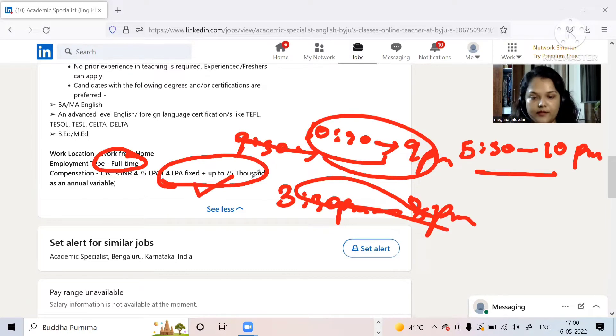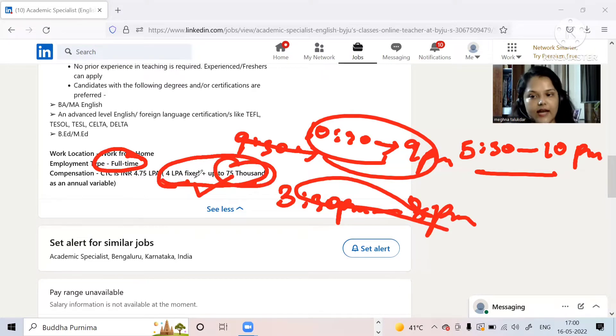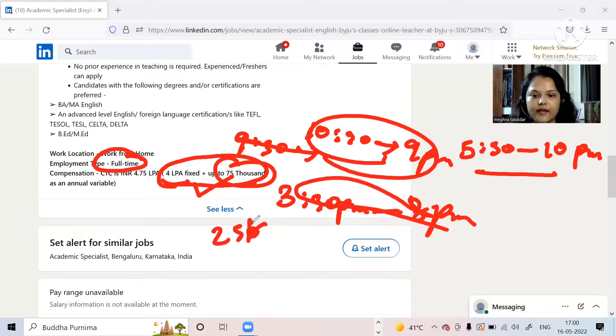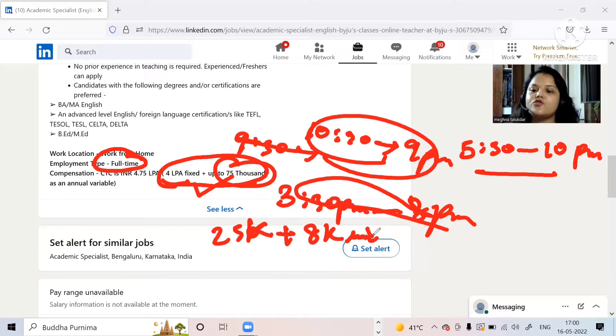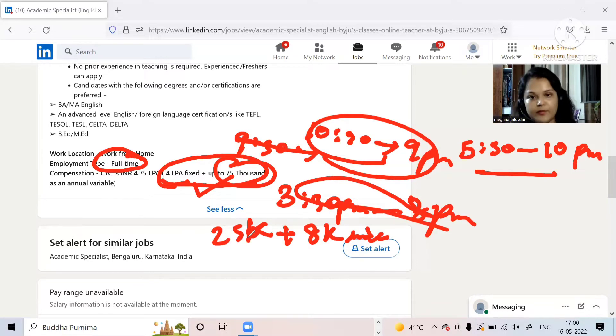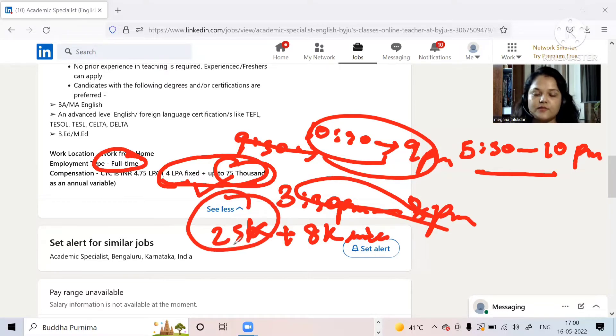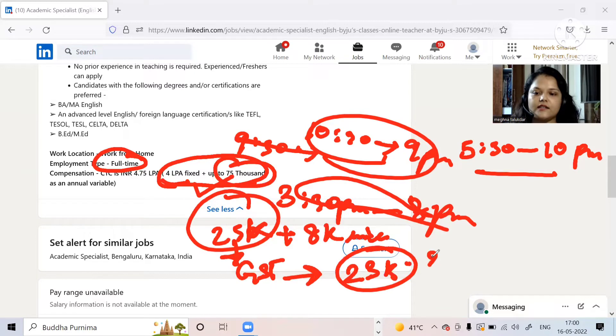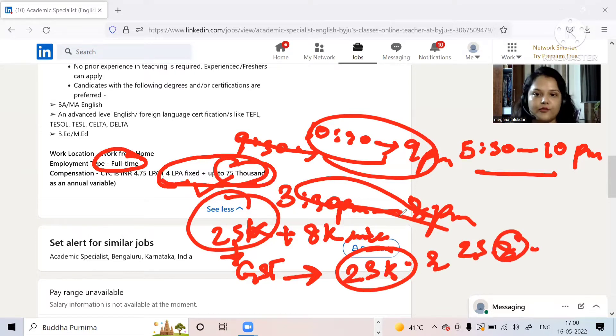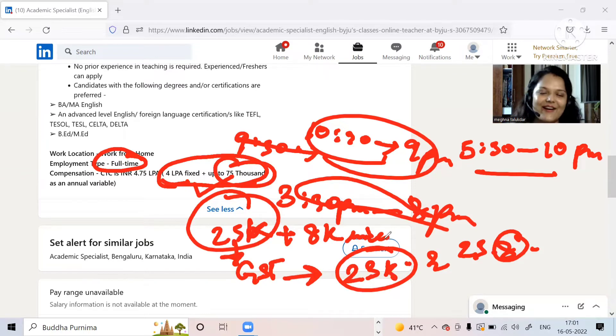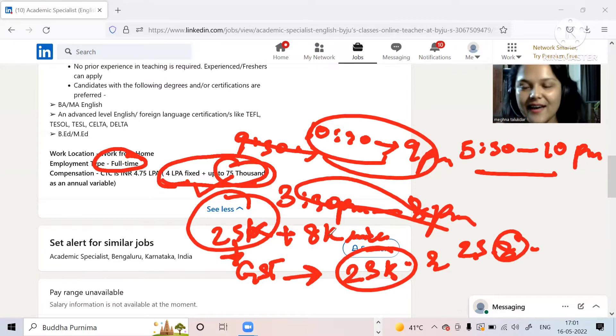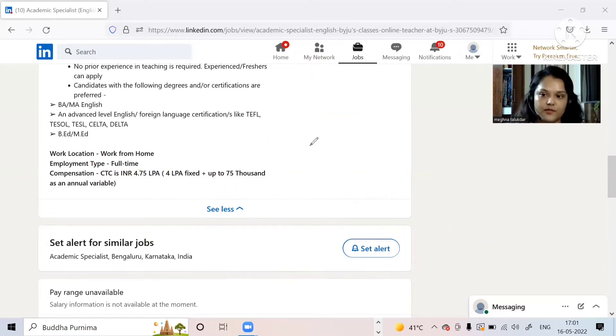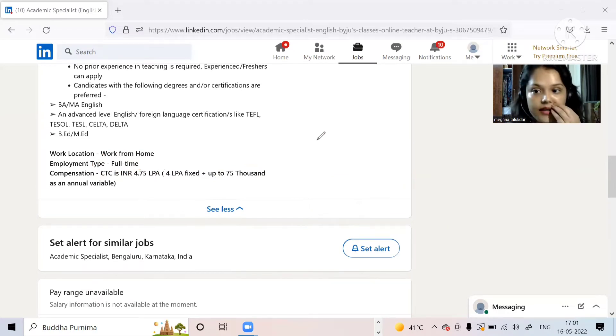The compensation that you have given for full-time is four lakh per annum fixed plus up to 75,000 variable. It depends on your incentive. Part-time is different. Part-time you have fixed 25,000 plus up to 8,000 incentive which you will get when you start taking classes. As of now I have not started taking classes so I will not say anything about this, but the basic pay is 25,000. There is a little GST tax deduction that is cut. You also get internet allowance. But it's okay, it's fine. The main part is you will get to learn a lot.